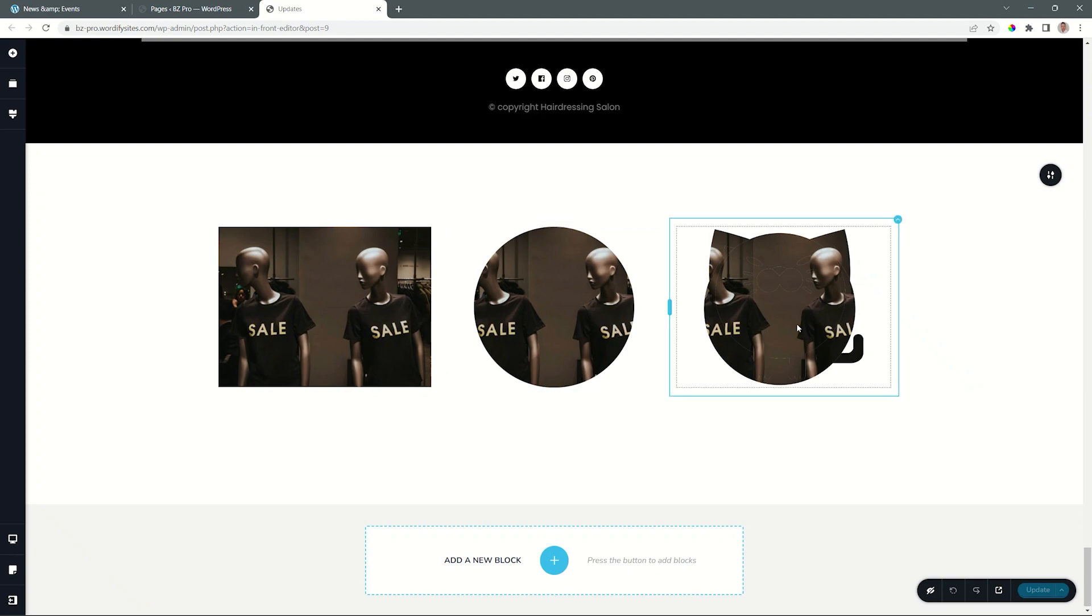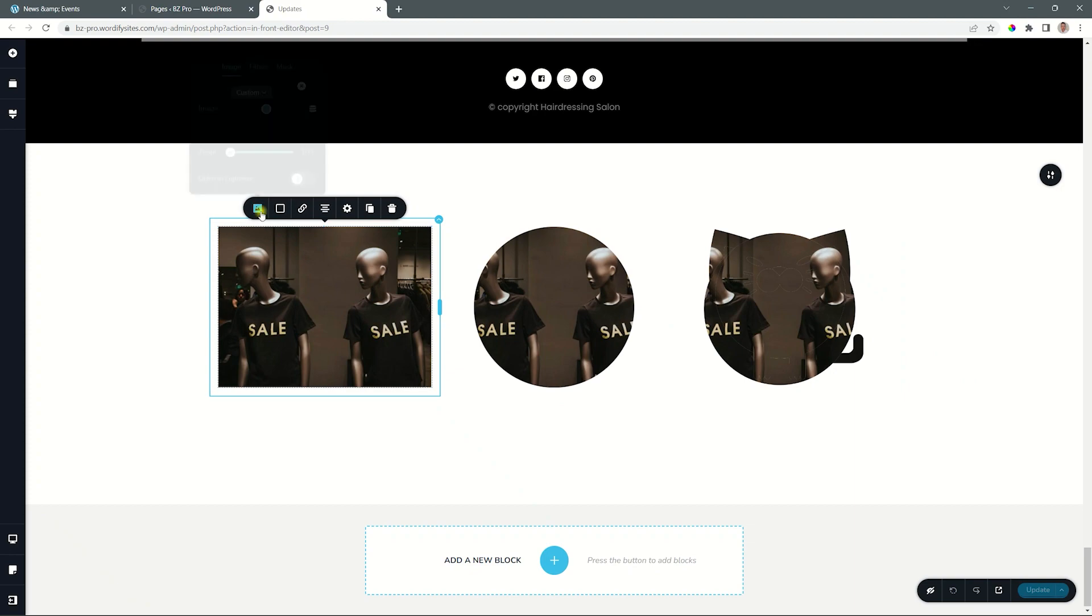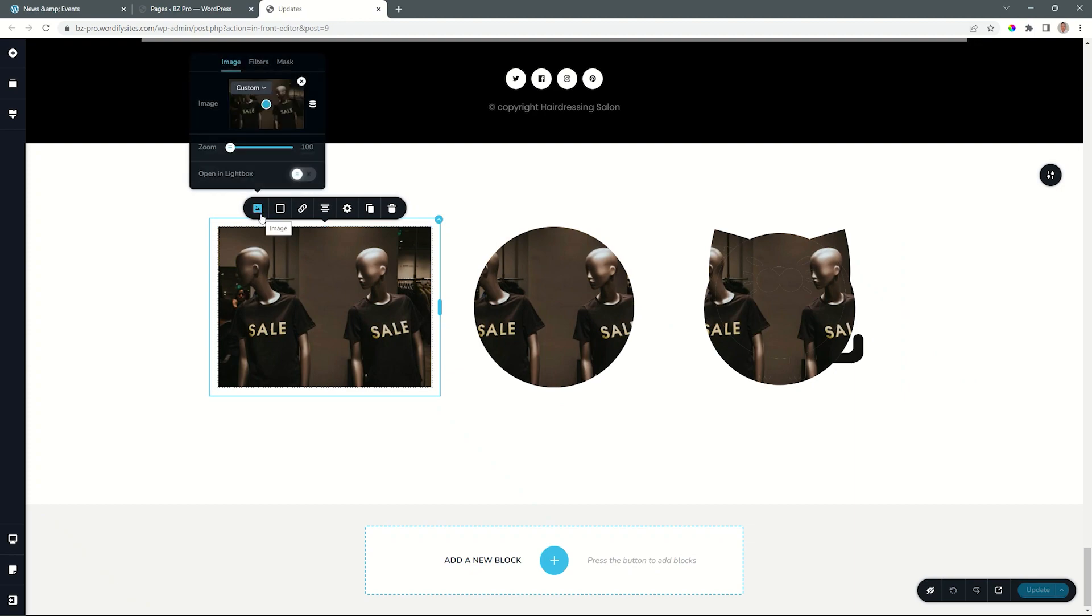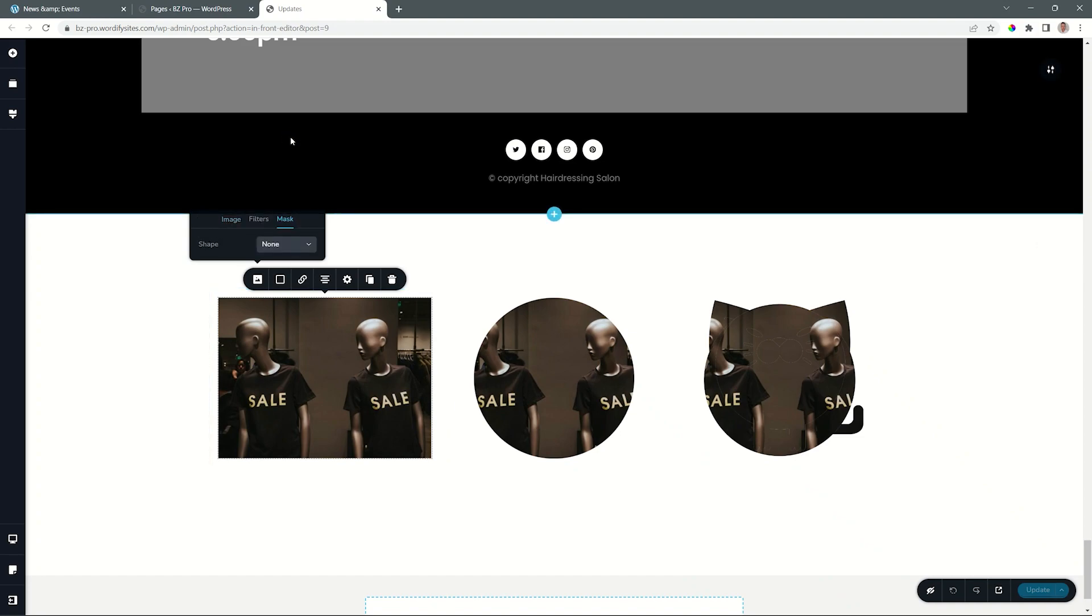And then you also have the option to bring in your own masks, and I'll show you how to do that. Let's select the image, go to the image options, and then you will see here from the options menu, you have mask all the way to the right.